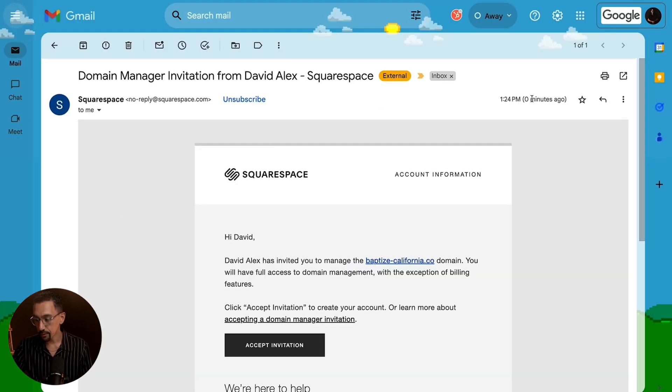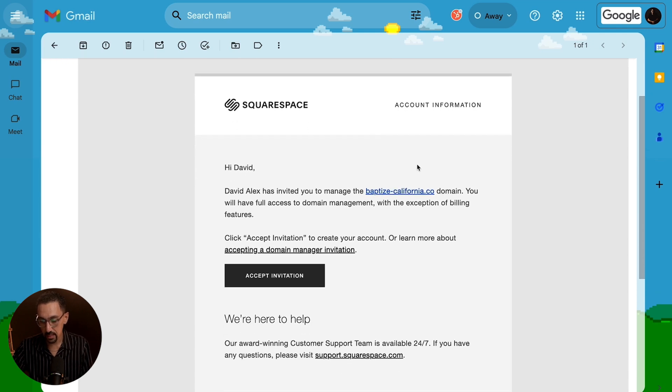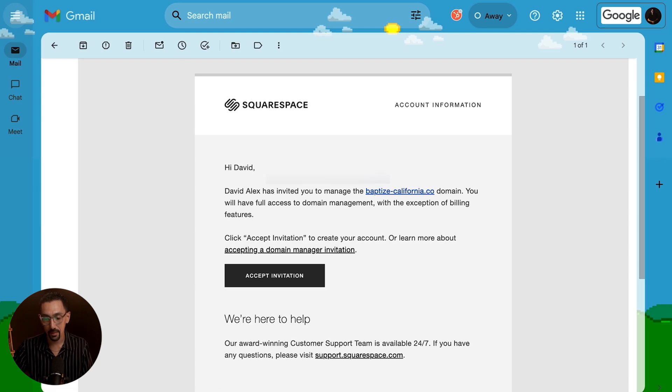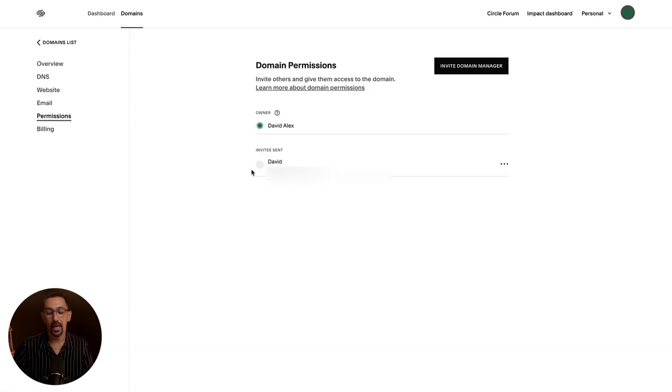All right, as you can see here, zero minutes ago, I just got this email. Hey, David has given you access to manage, accept invitation. Just like that, I'm able to accept the invite.